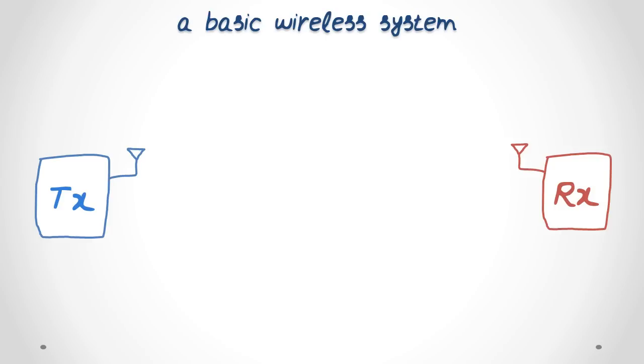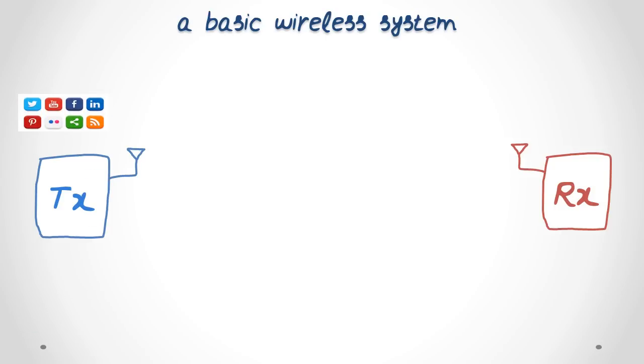The transmitter has data that it wants to communicate to the receiver. The data could be your social media updates, news feeds, a web page, or voice packets of your phone conversation.